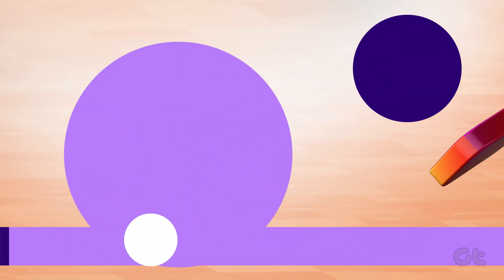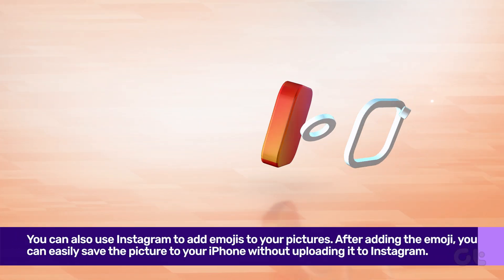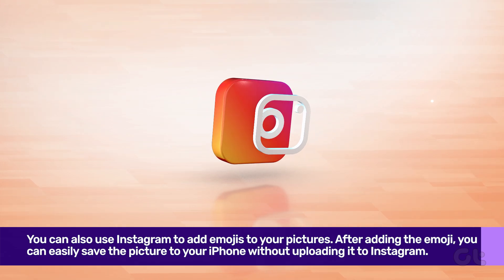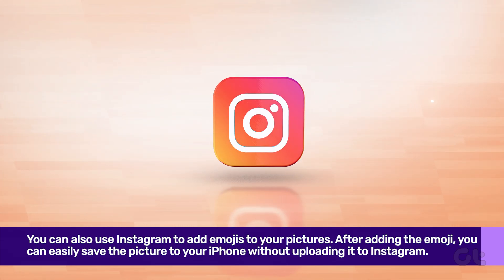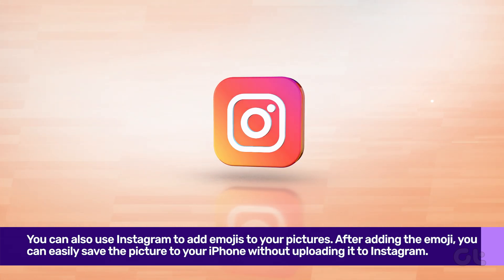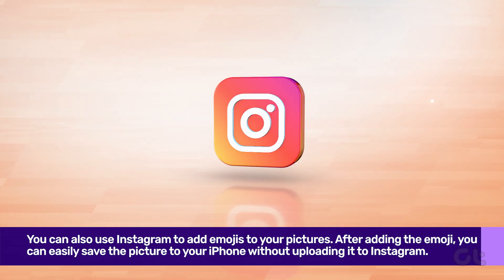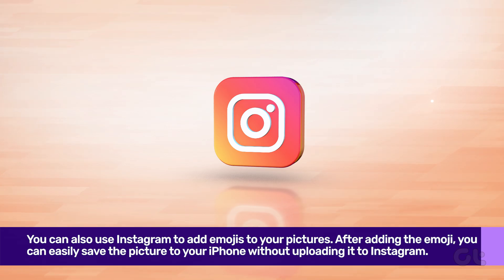You can also use Instagram to add emojis to your pictures. After adding the emoji, you can easily save the picture to your iPhone without uploading it to Instagram.